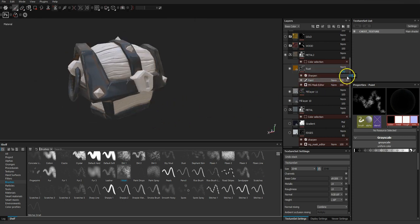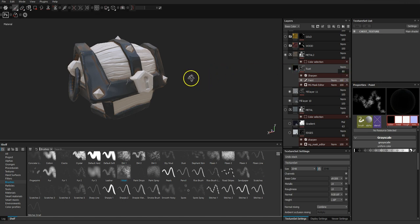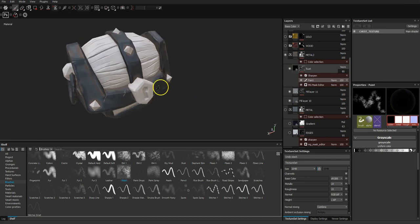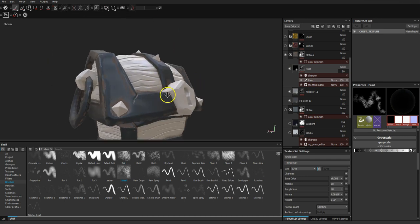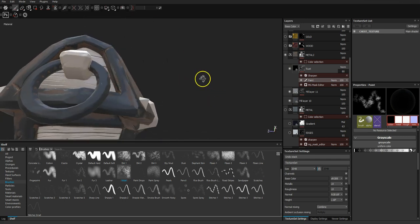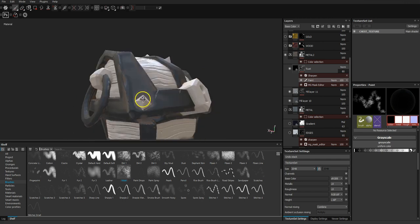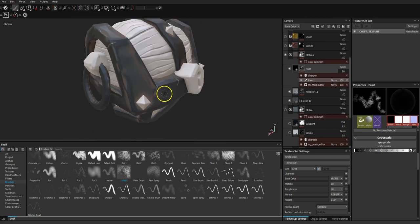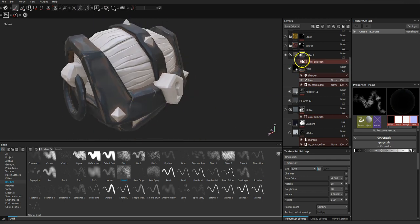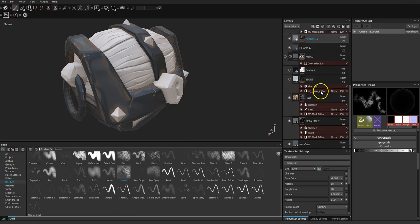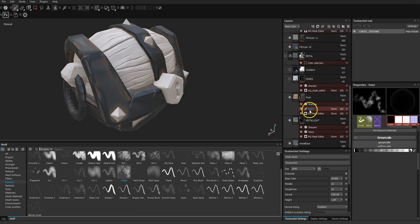I'm going to push the rust layer opacity down to 80%. We now have metal with a bit of rust in it, and it's all starting to come together. I realise this is turning into a long tutorial just to make metal.